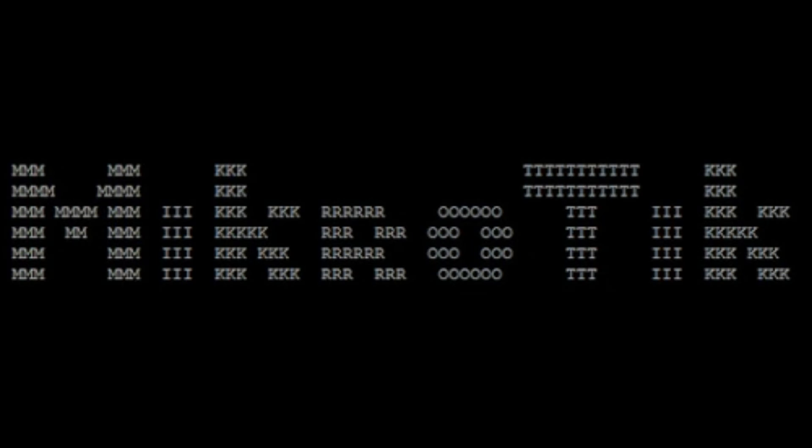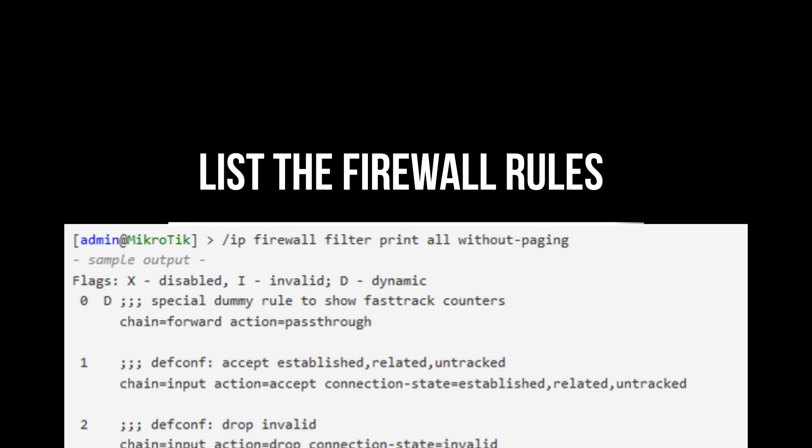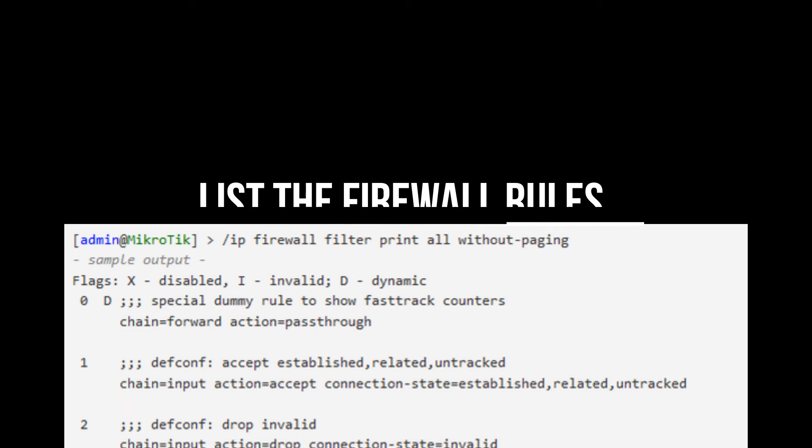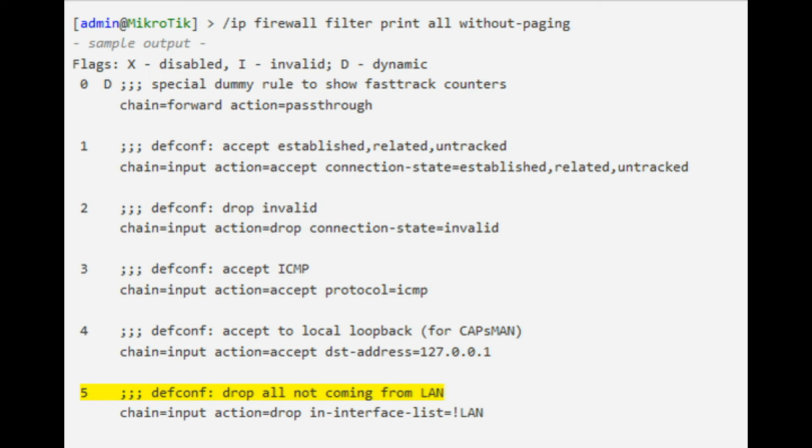The firewall rules that have to be created should be moved above the drop rules. Otherwise you will get the 'connection reset, restarting minus 1' error while trying to connect to your OpenVPN server. List the firewall rules and note the number of the drop all not coming from LAN rule. In the example it is 5.